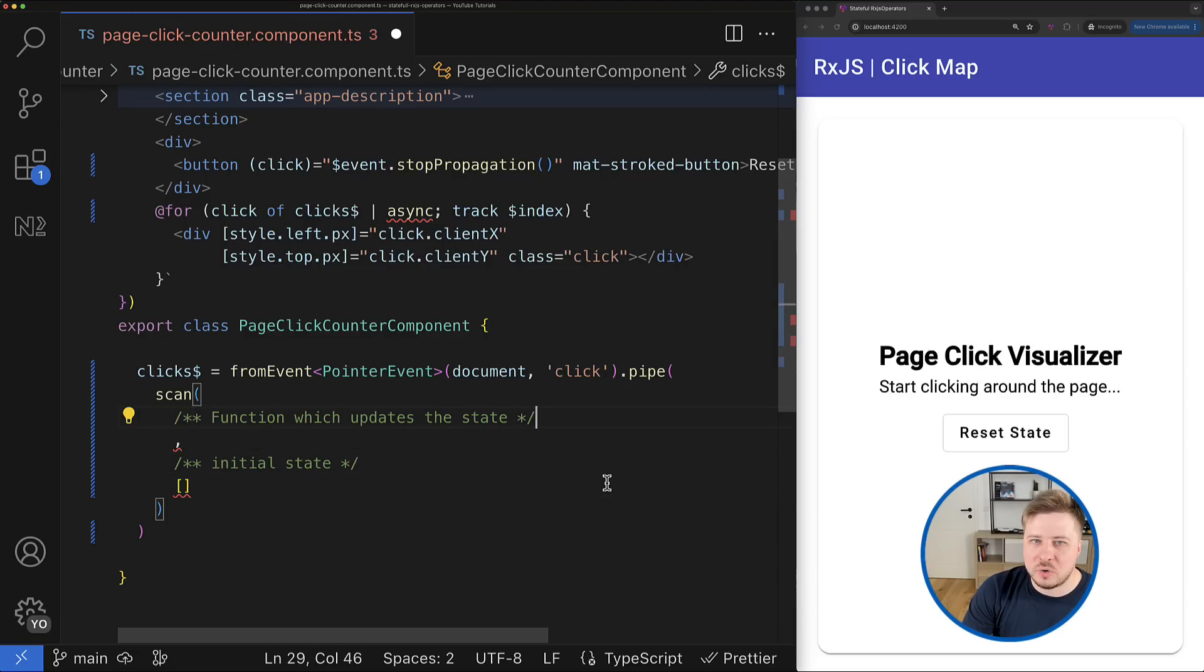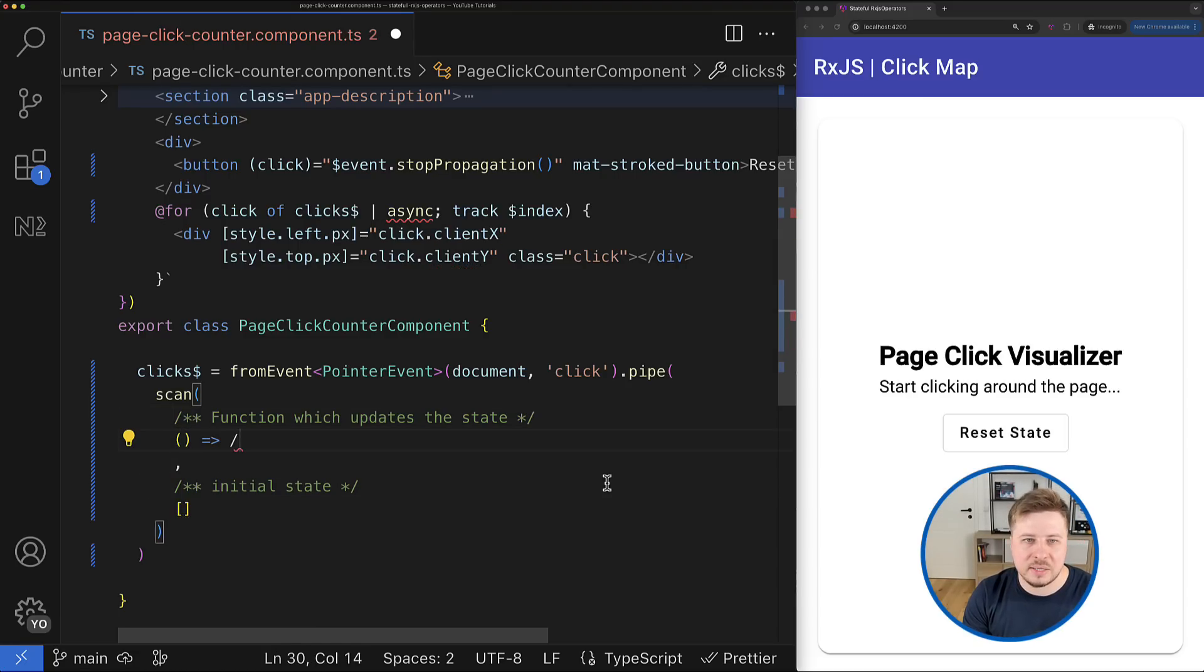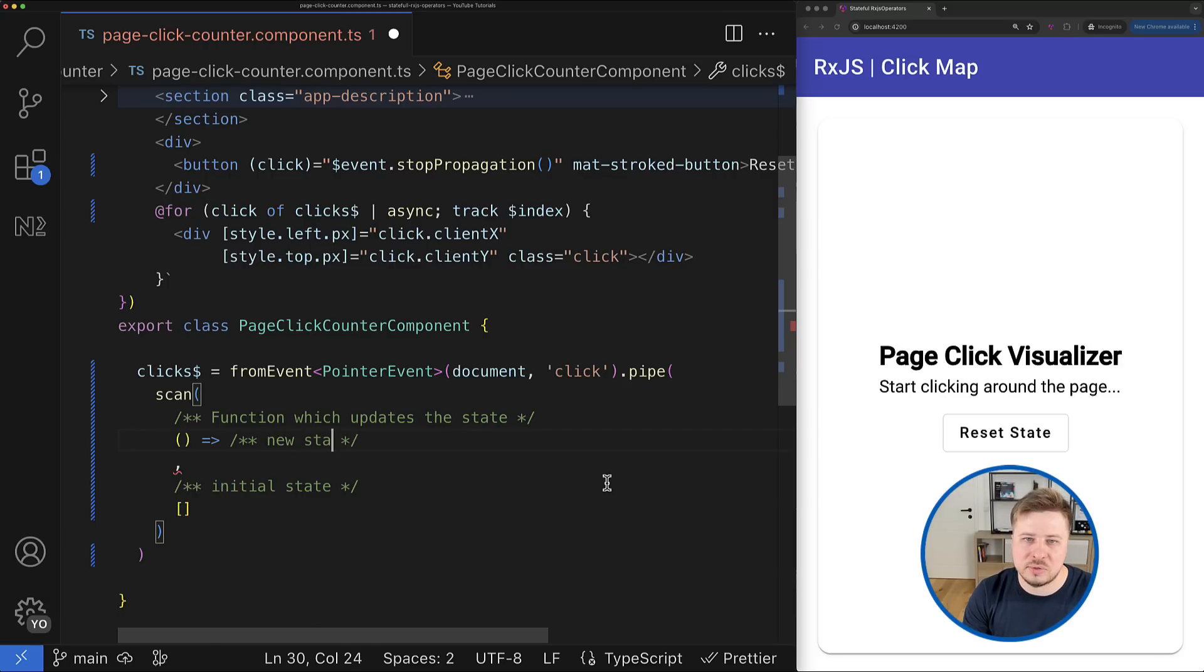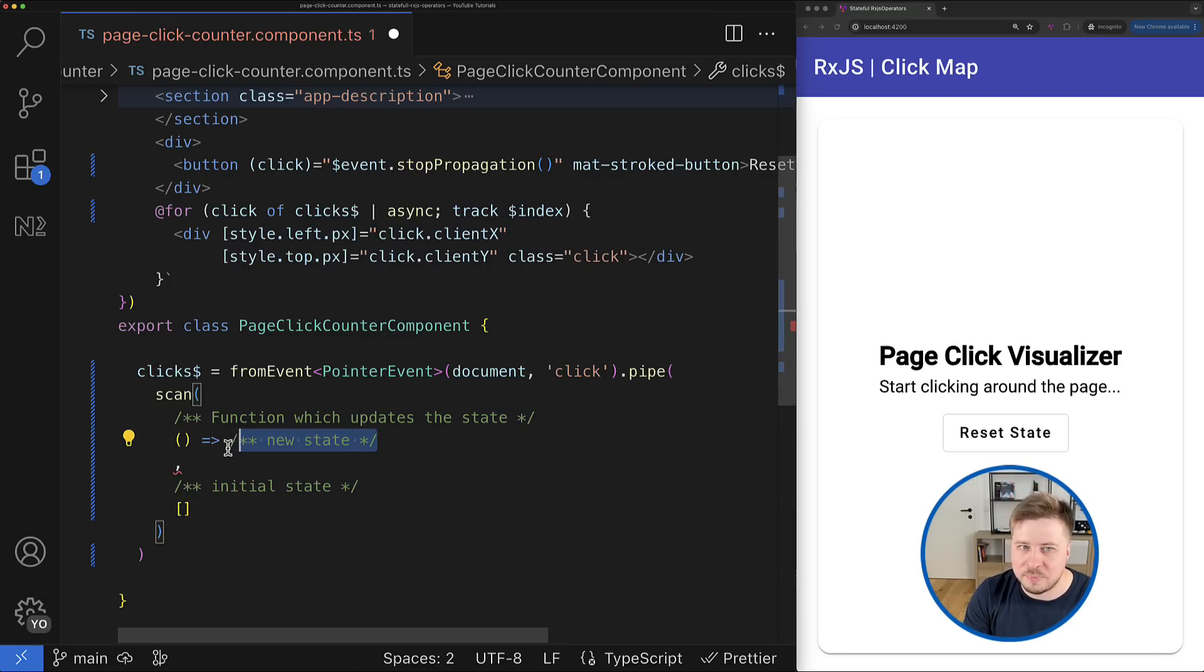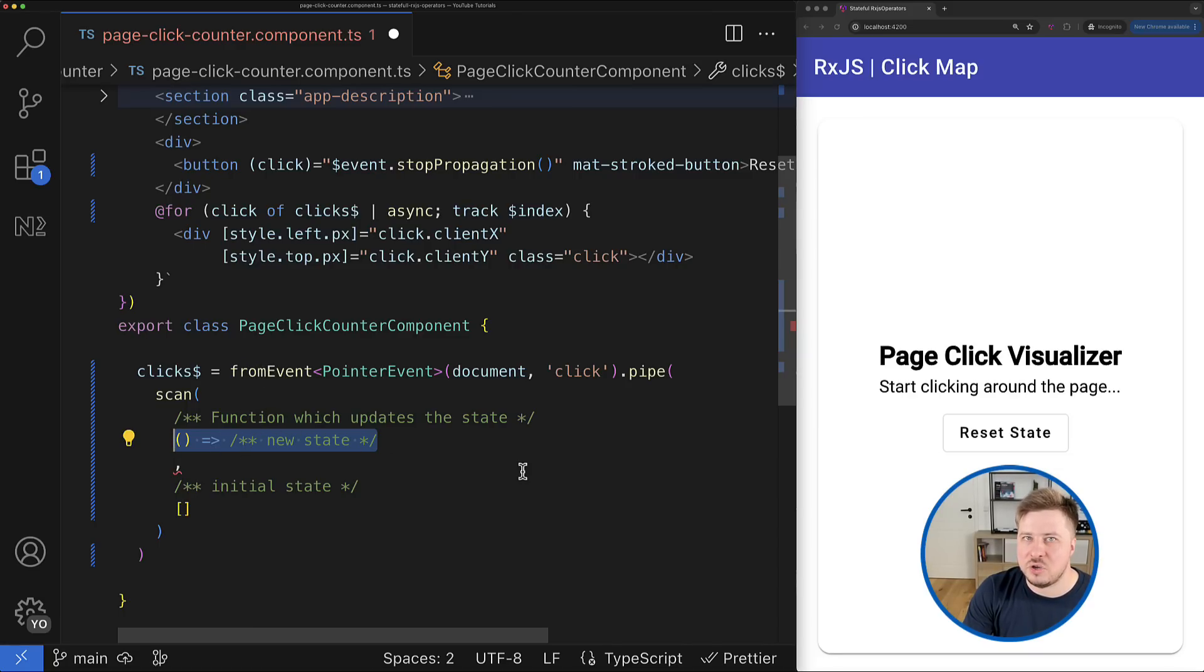Another argument of the scan operator is the so-called accumulator function, or simply saying this is a function that creates and returns a new state based on the current or the initial one.